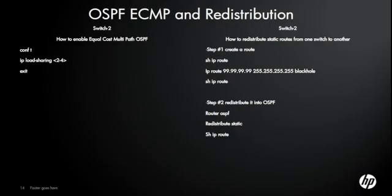The redistribution part went a little bit quick, just in case you didn't catch it. Here are the commands once again on how to do equal cost multipath and redistribution.